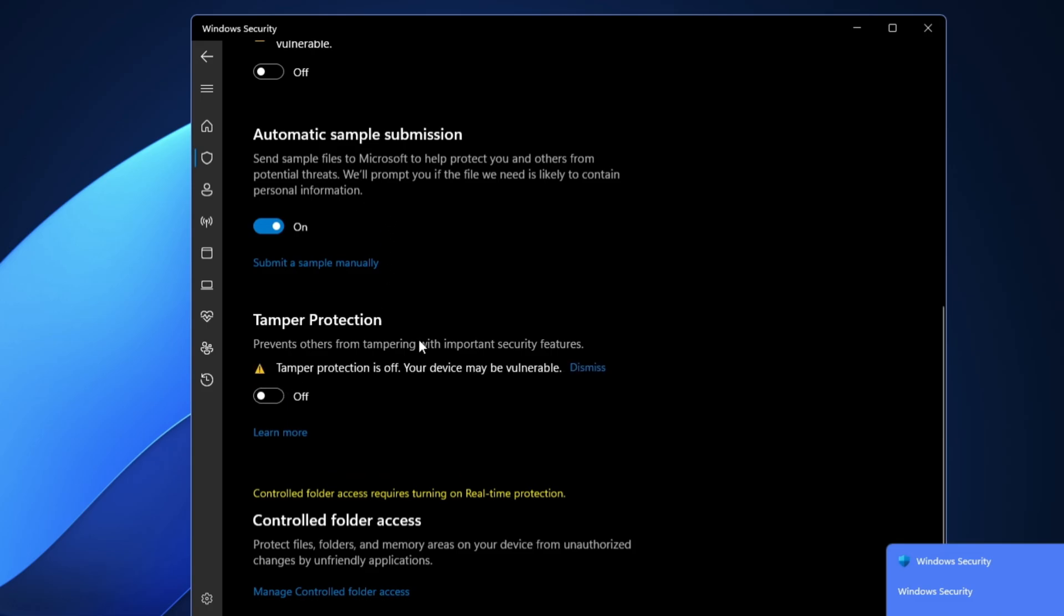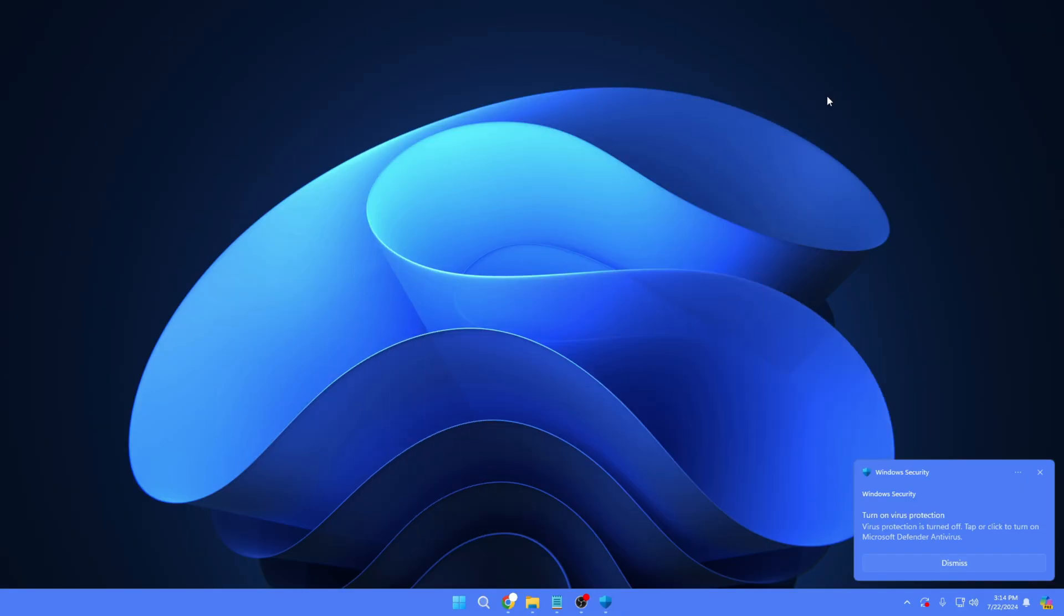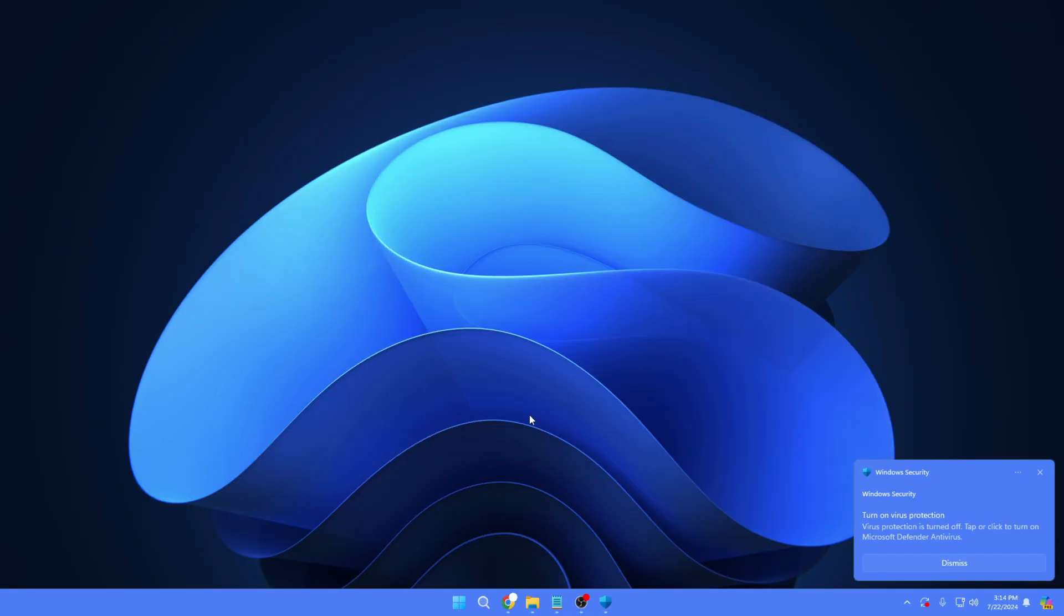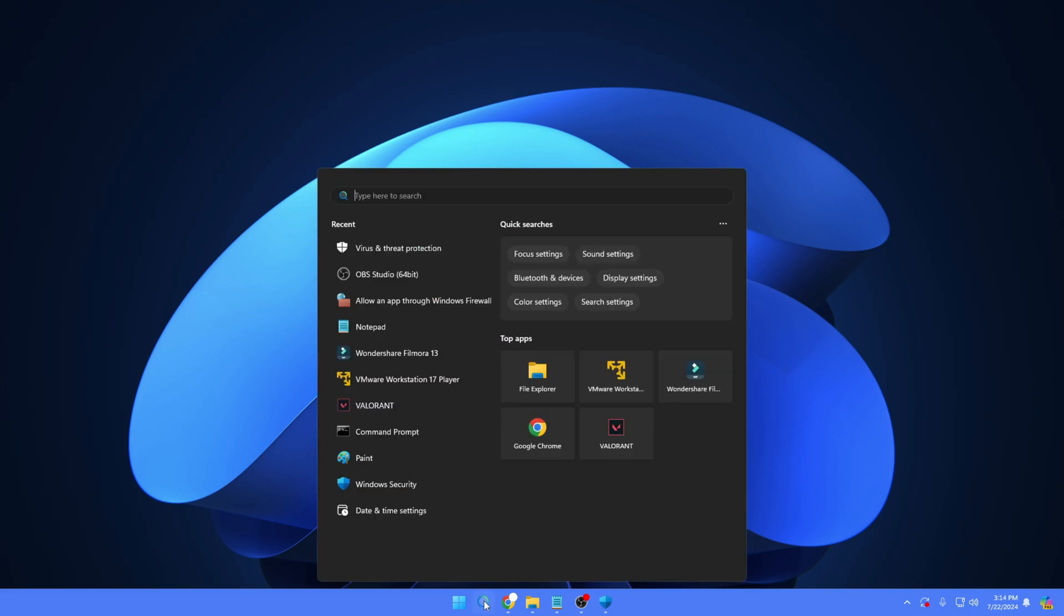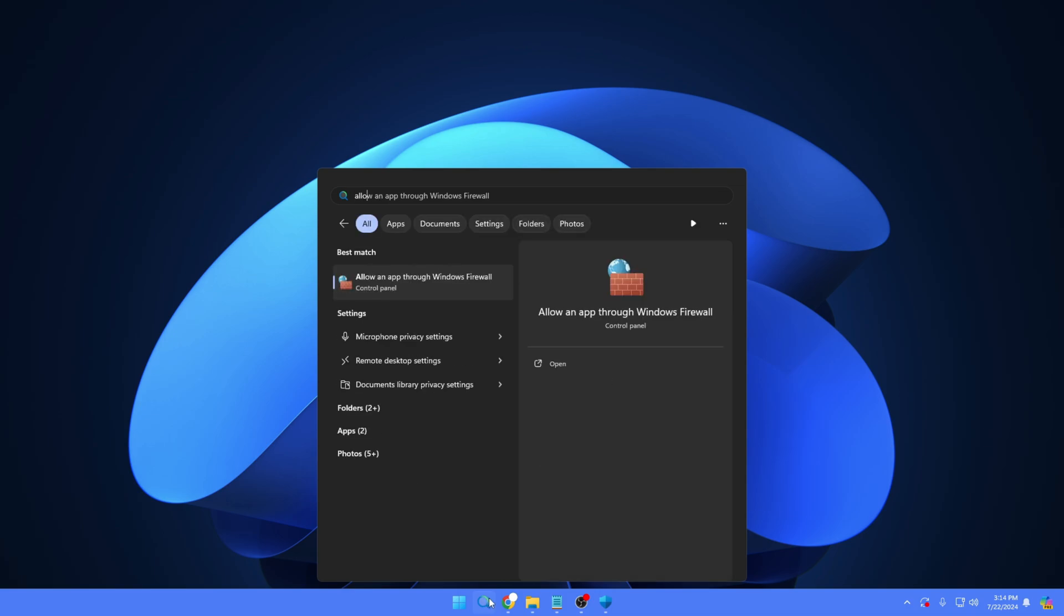Once you've disabled them, you can check back again by relaunching the Roblox player and see whether it fixes the problem or not. Additionally, what else you have to do: you need to click on your Windows search, type 'allow an app...'